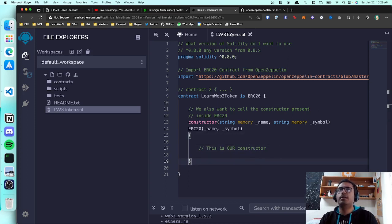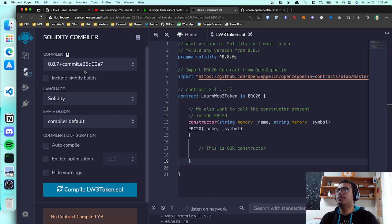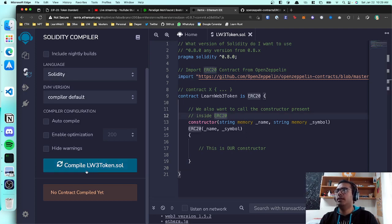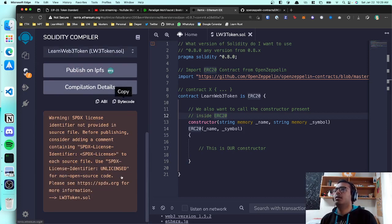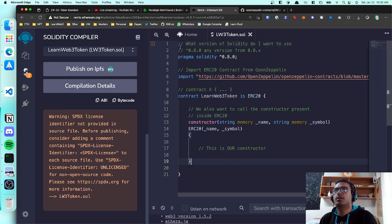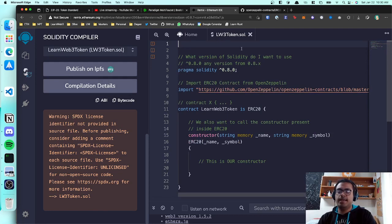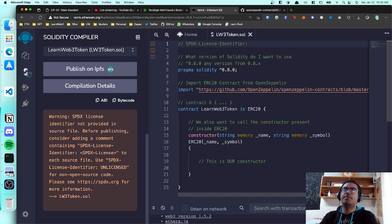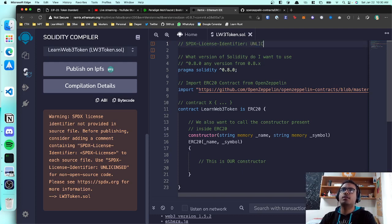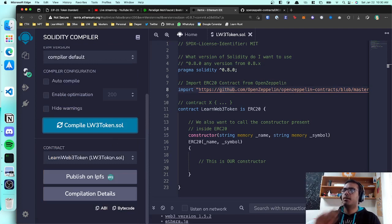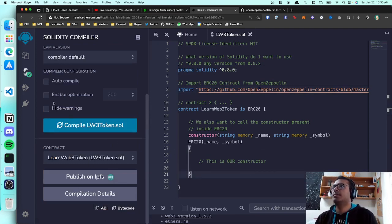Let's try to compile this. Go to the compilation tab in Remix, make sure you've selected this file, and click 'Compile lw3token.sol'. You may get a warning about specifying a license for your code — whether it's open source, closed source, etc. It doesn't affect compilation, but you can add 'MIT' as the license if you're writing open source code, or 'UNLICENSED' for closed source. The warning will go away if you compile again.